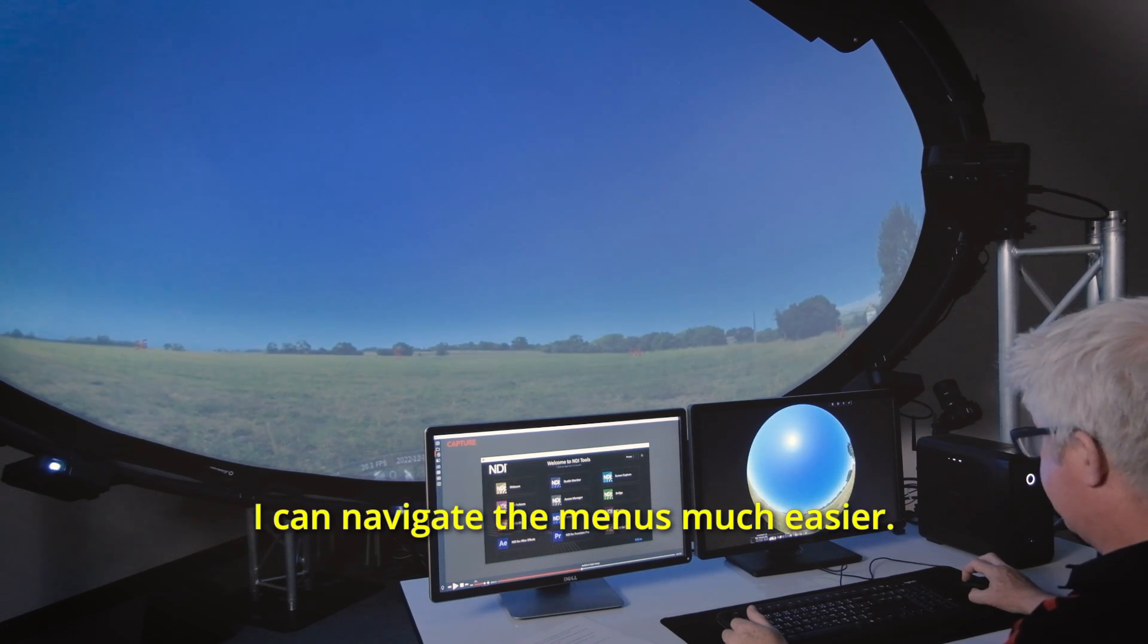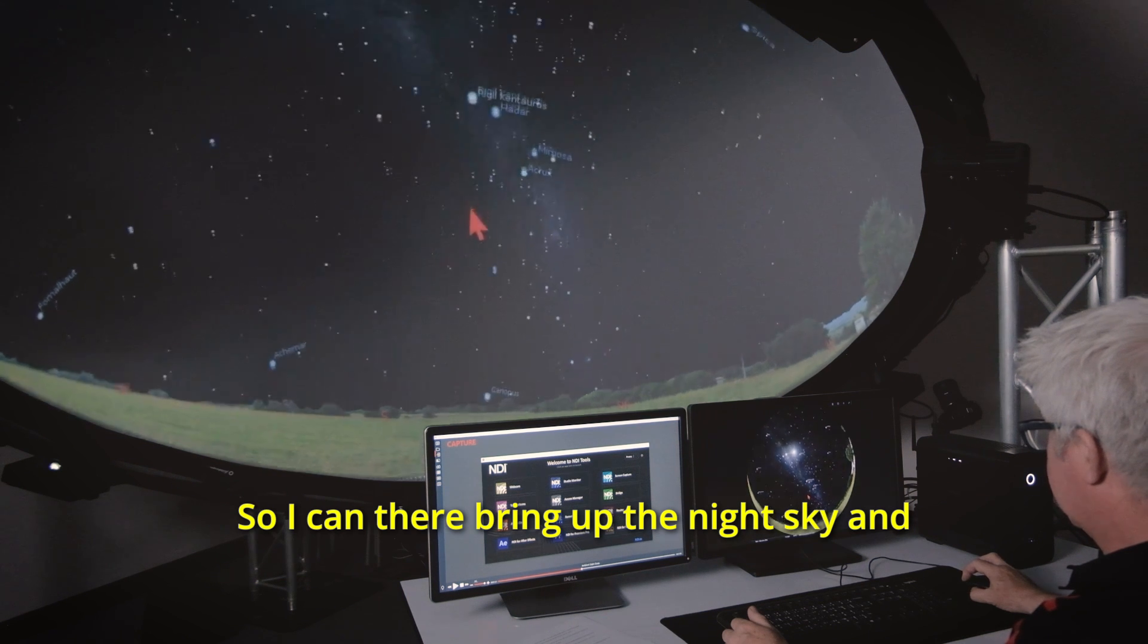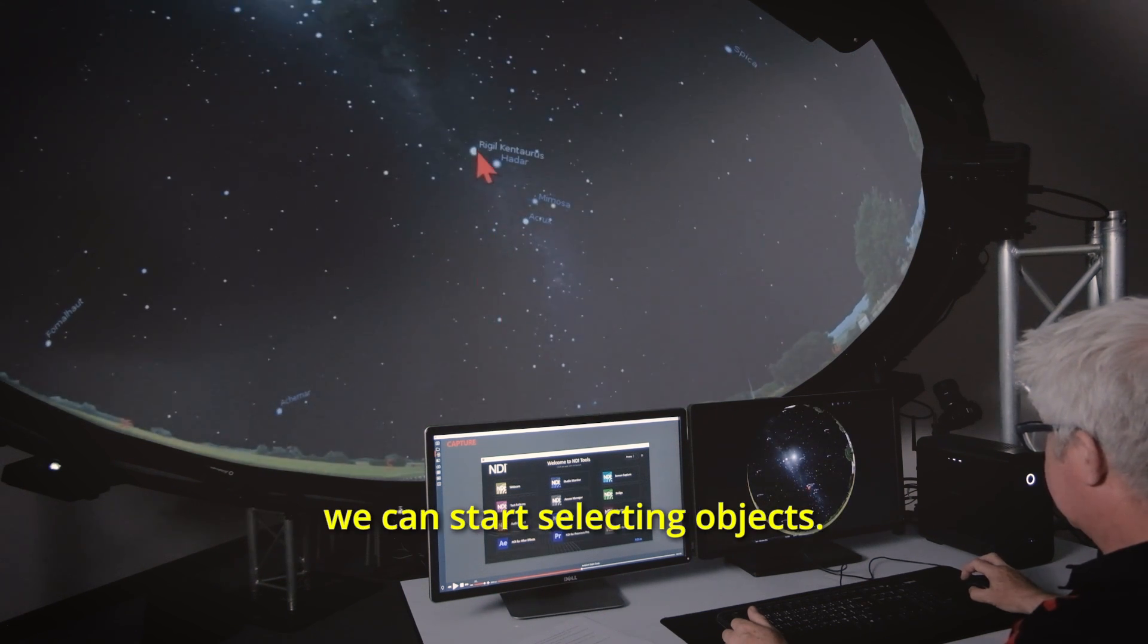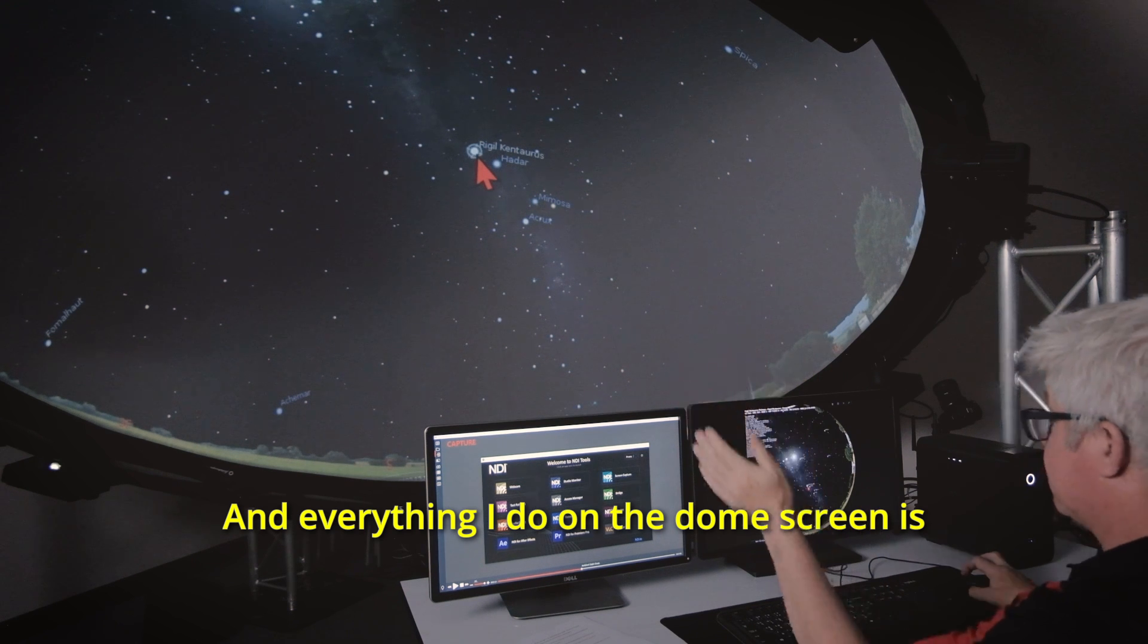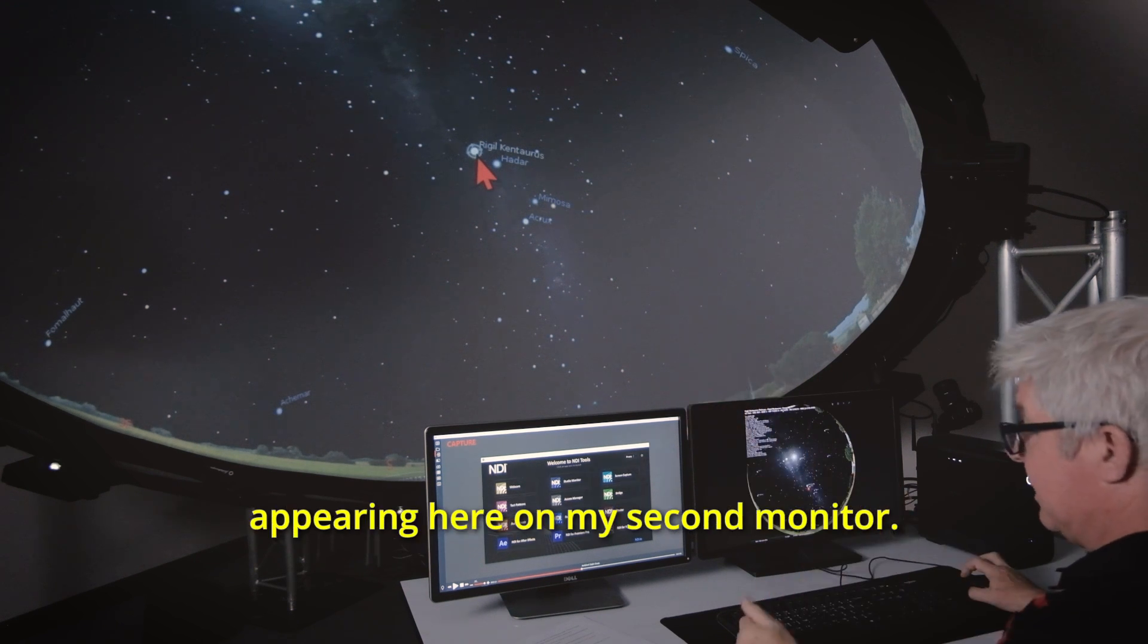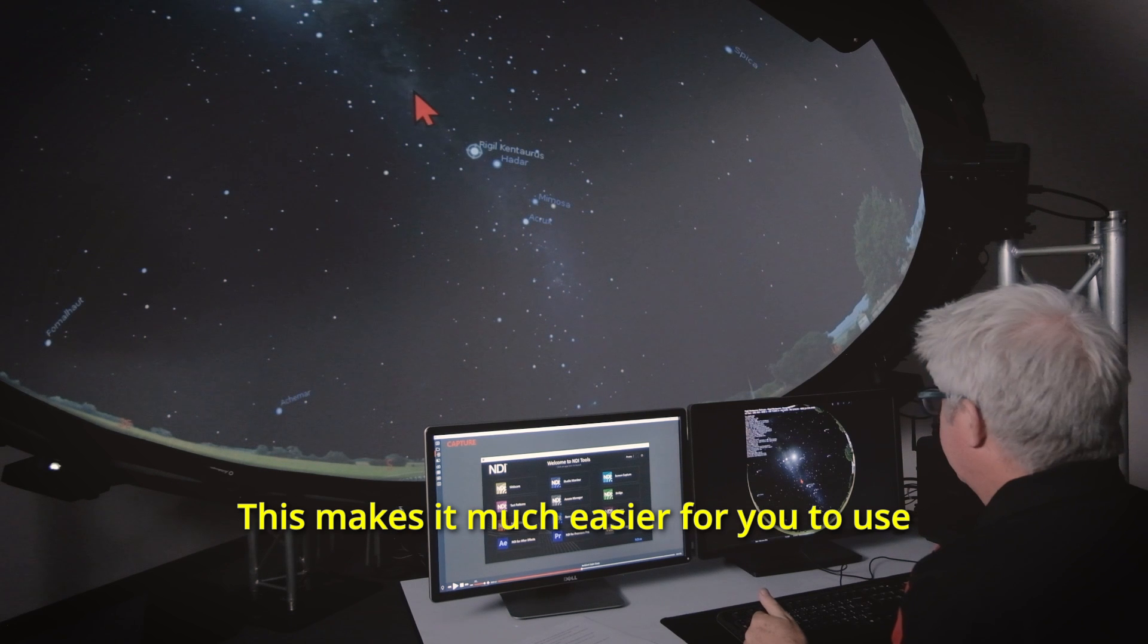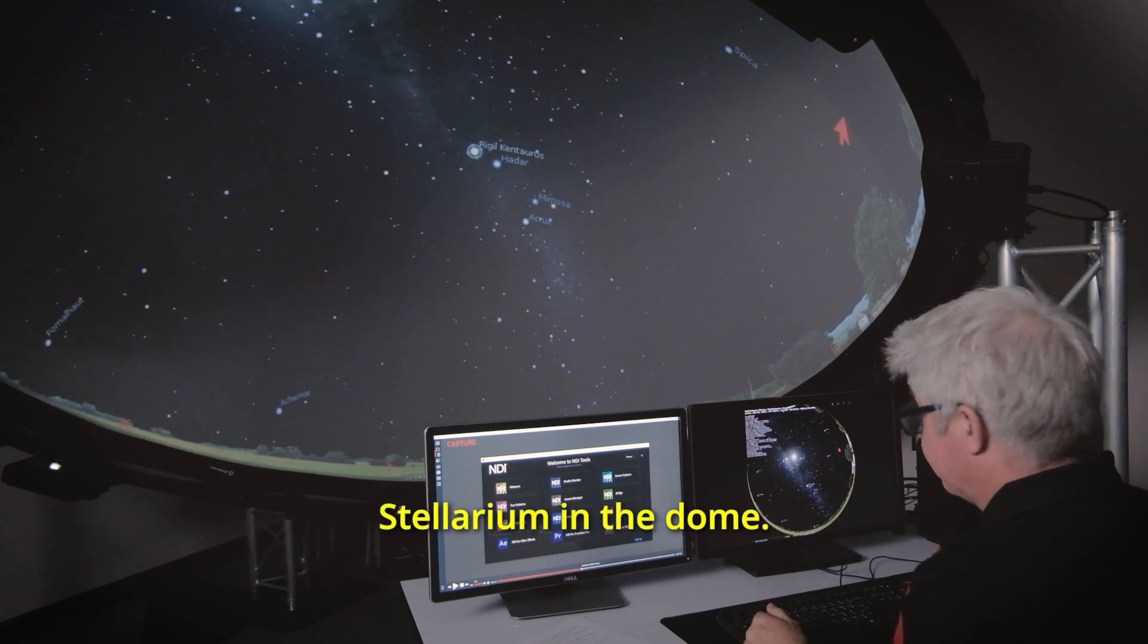I can navigate the menus much easier so I can there bring up the night sky and we can start selecting objects and everything I do on the dome screen is appearing here on my second monitor. This makes it much easier for you to use Stellarium in the dome.